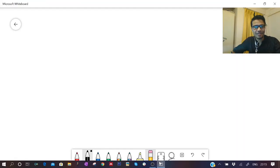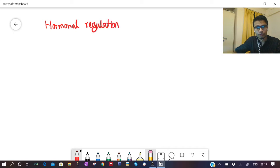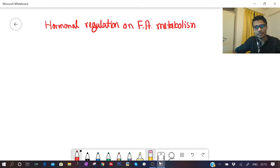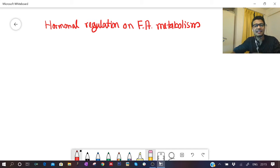In this video, we're going to talk about hormonal regulation on fatty acid metabolism — specifically, how hormonal levels alter fatty acid catabolism and anabolism processes. In previous videos, we covered fatty acid anabolism and fatty acid oxidation (breakdown). Here, we will look at the role of hormones in both fatty acid anabolism and catabolism, and how metabolic state (fed vs. fasted) influences these processes.